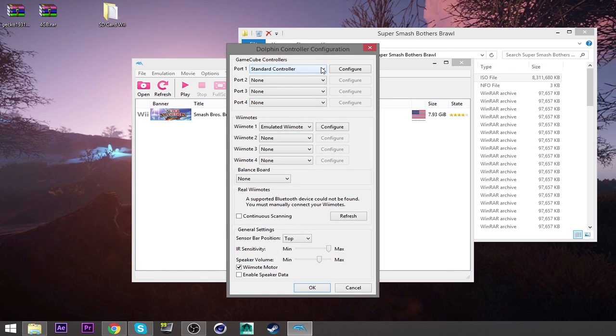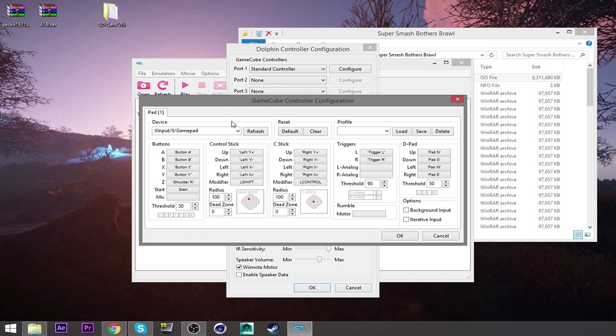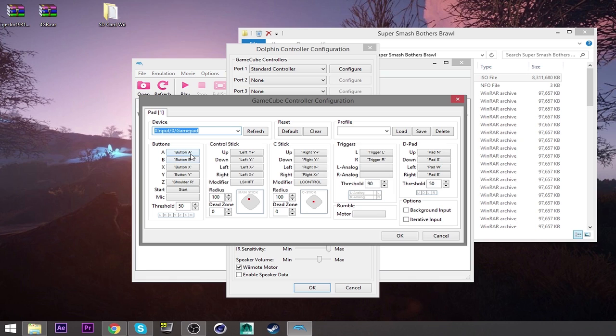All right, so controllers. If you want to connect your Xbox 360 controller, mine is wireless. I don't have a wire to it. It connects wirelessly through a cable cord. Just go here. Standard controller. That's fine. Configure. And once it's connected to your computer, it's going to recognize as GamePad. Go to GamePad.